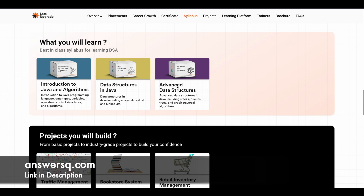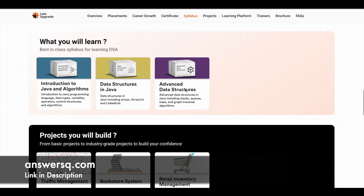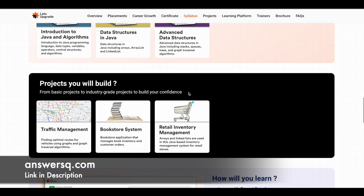The third module is Advanced Data Structures. In this third module you will learn about stacks, queues, trees, graph traversal algorithms, and a lot more in-depth concepts will be covered in the final stage of the program. These are the three modules and these are the things you are going to learn.